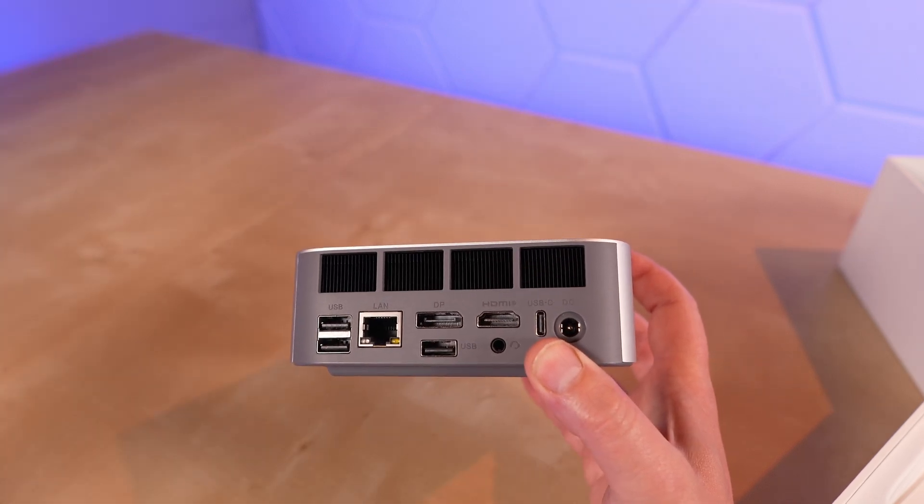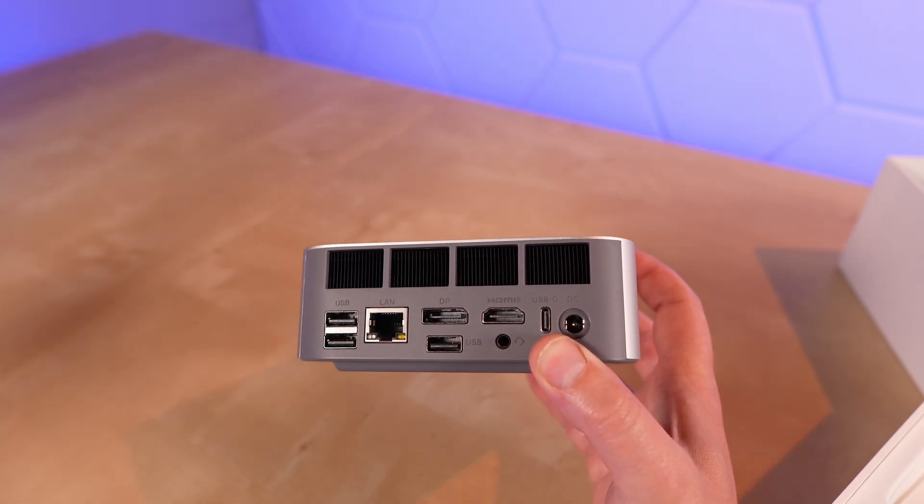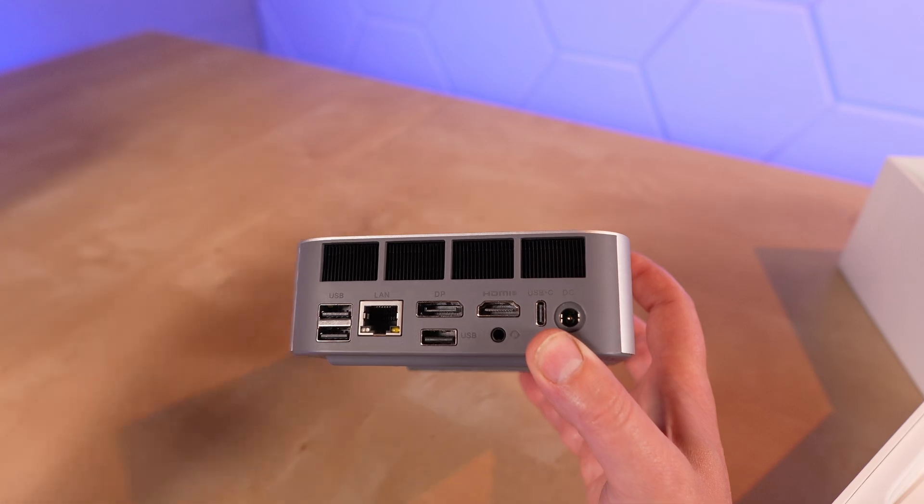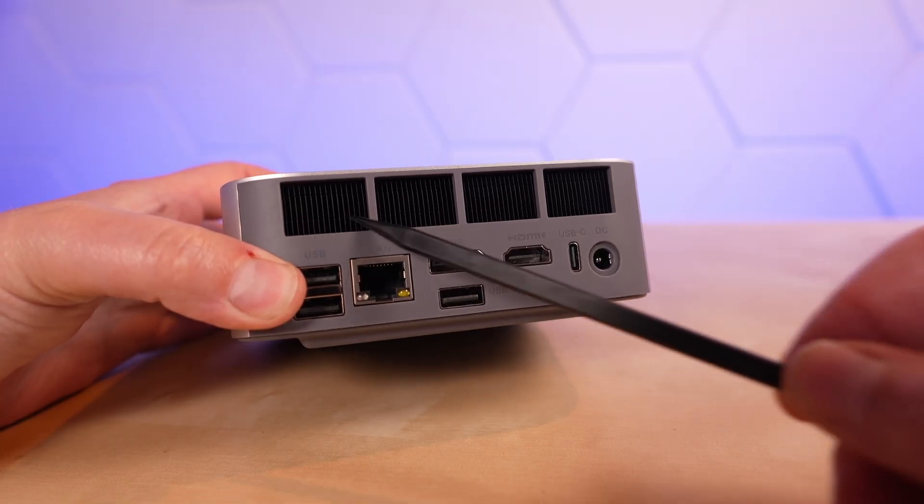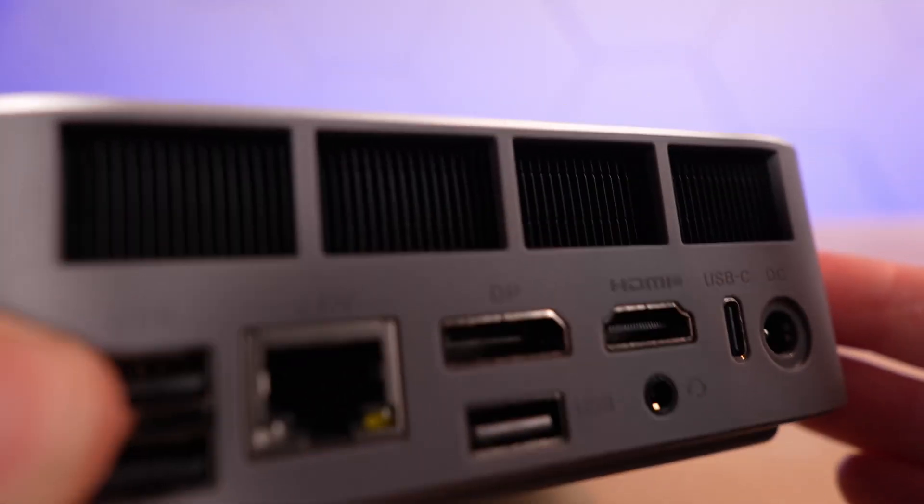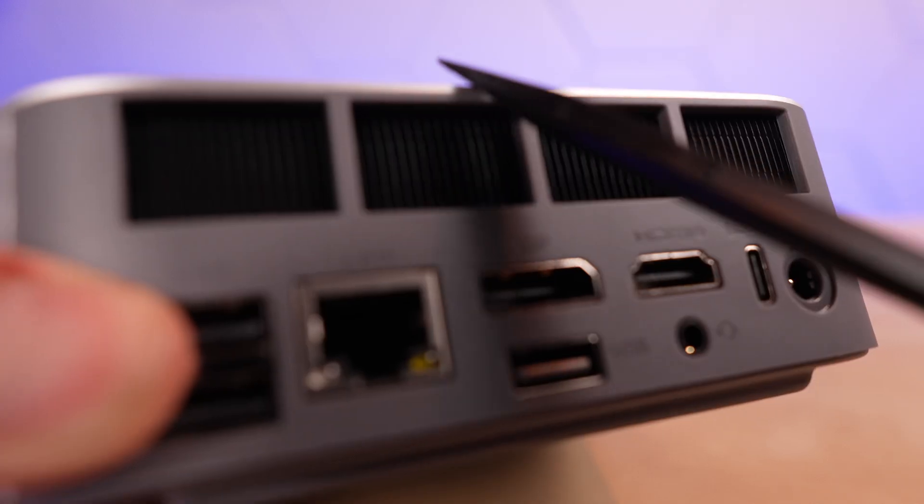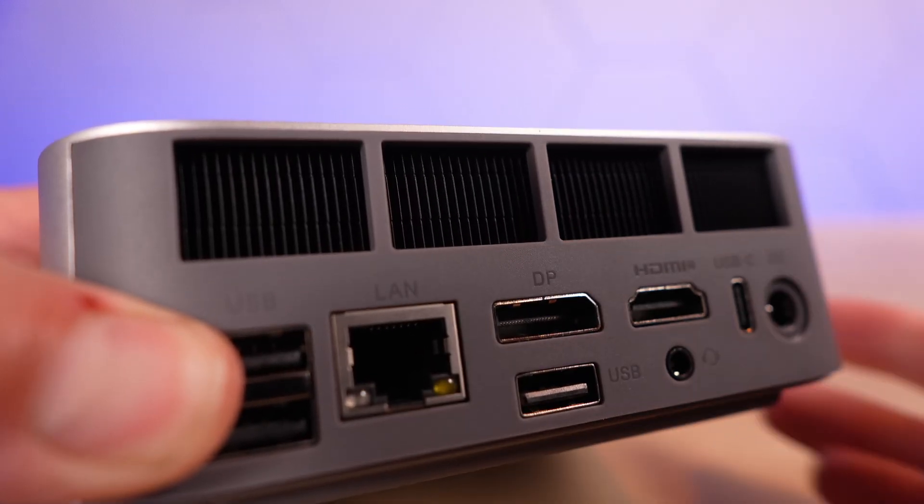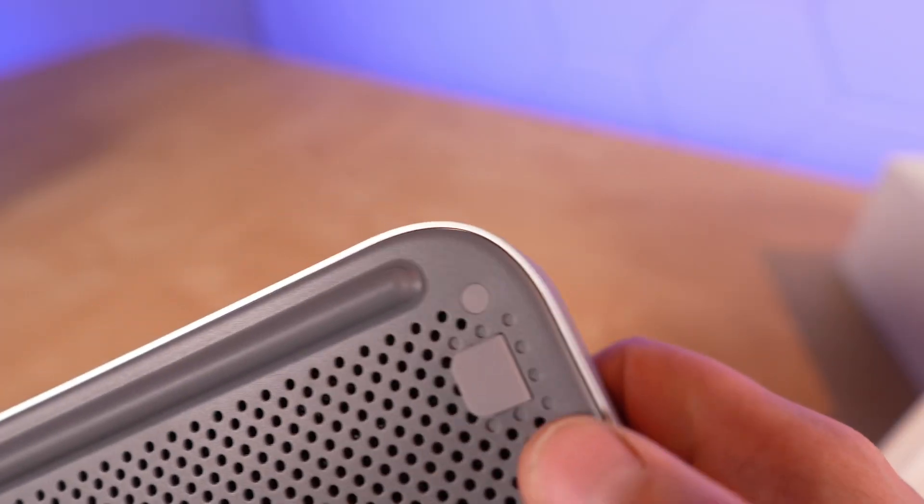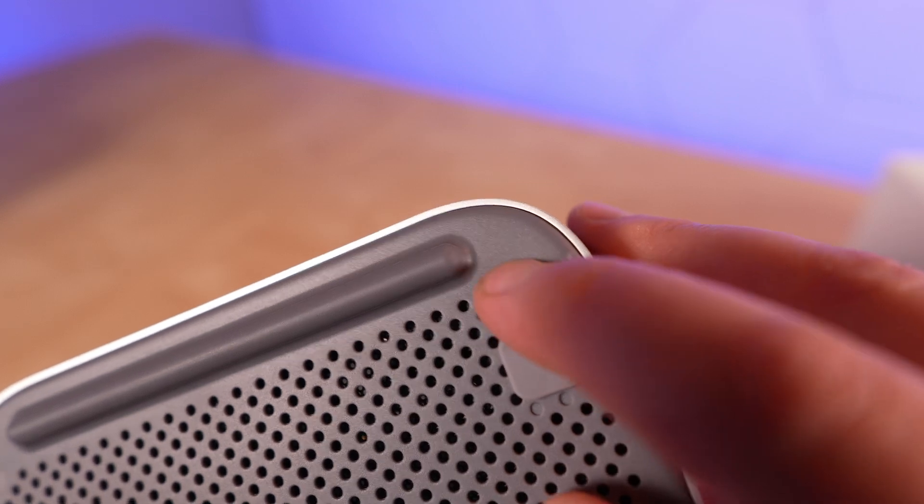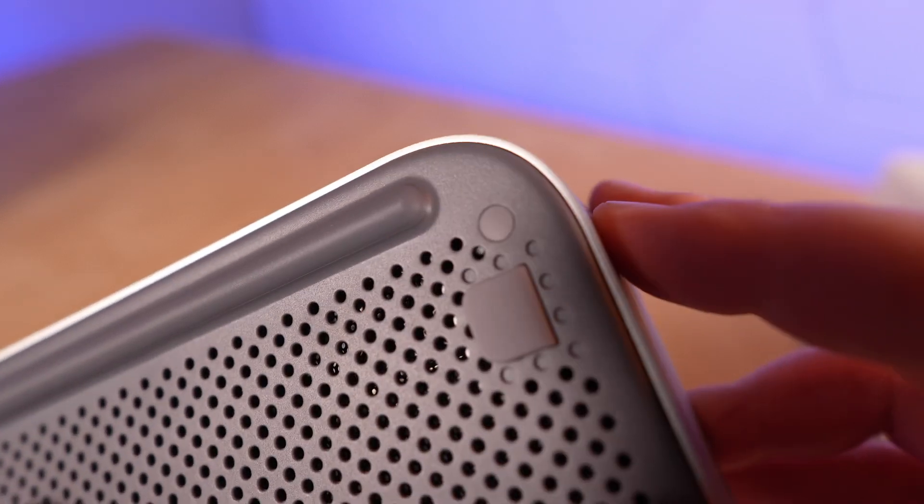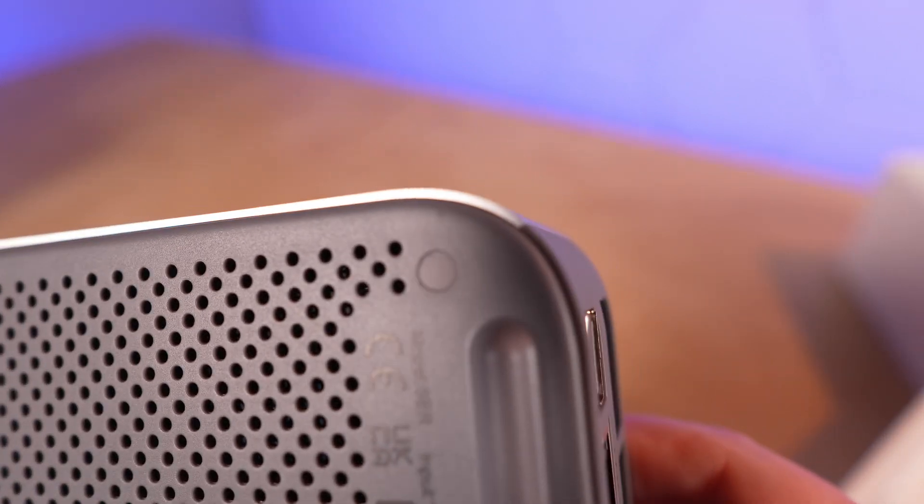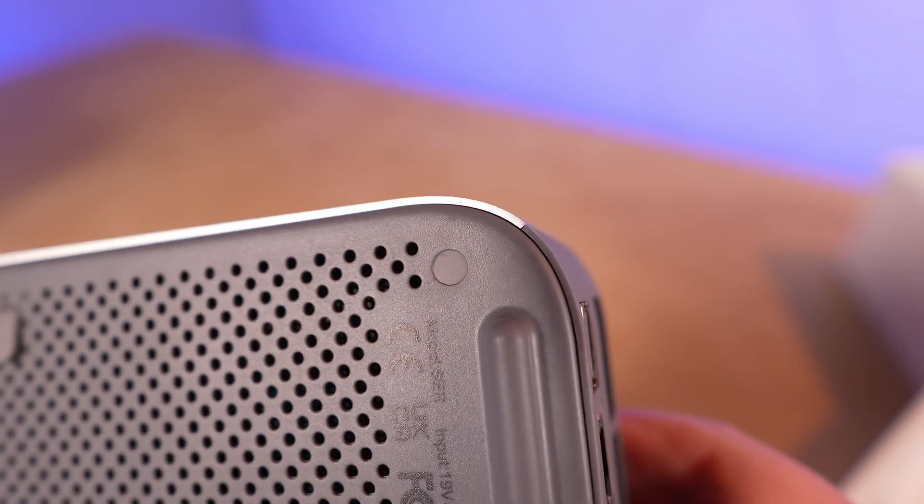19 volts, 5.26 amps. Large vent along the top here, and you can see the heat sink fins. Talked about ease of upgrading, but we're going to have to get past these little screw covers on each corner.